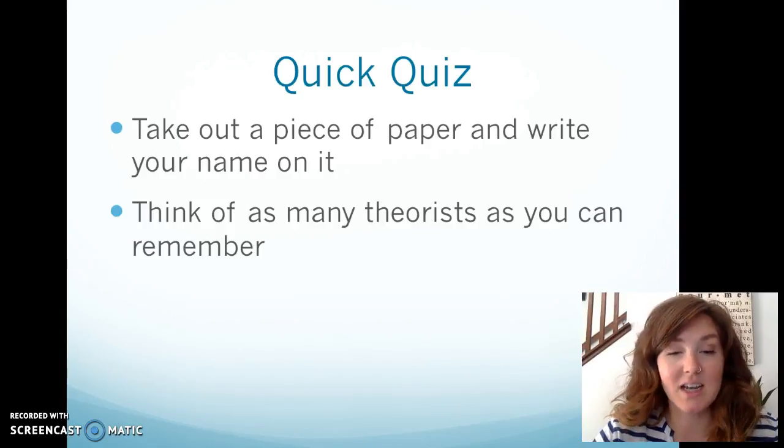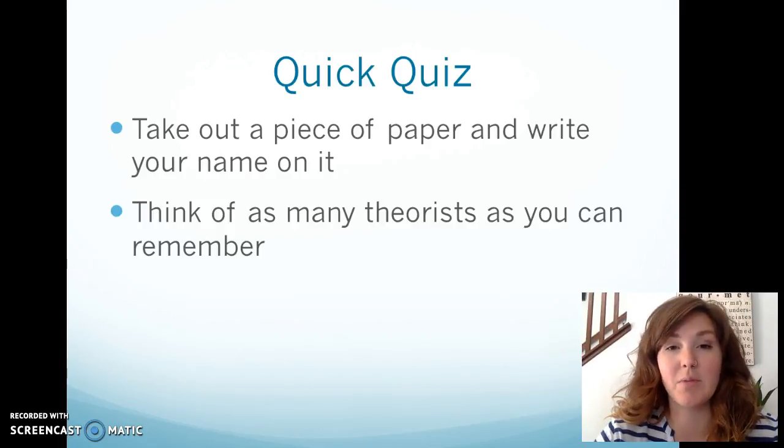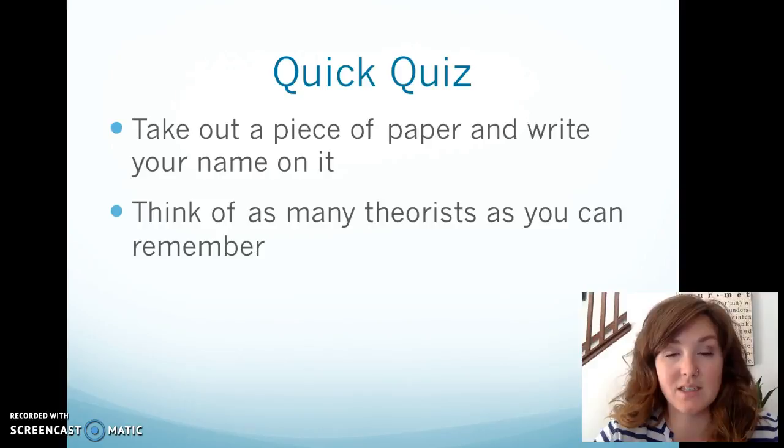Pause this video. I want you to take 30 seconds and just try to write down and remember as many theorists as you can.